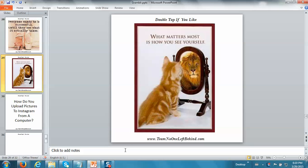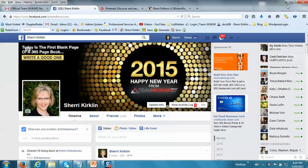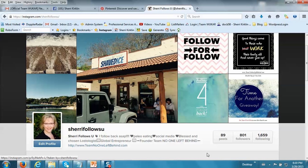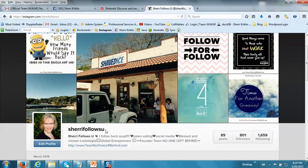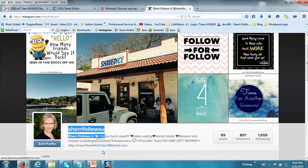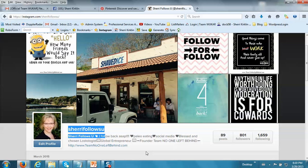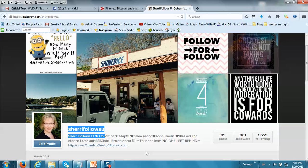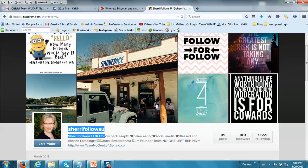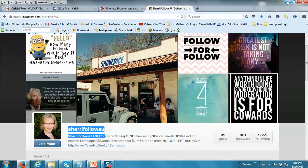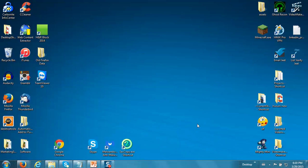What I'm going to show you today is this cool little tool. Let me just go to, by the way, this is my Instagram profile at Sheri follows you. I'd love if you would follow me and I'll follow you back. Let me take you to my desktop actually right here.